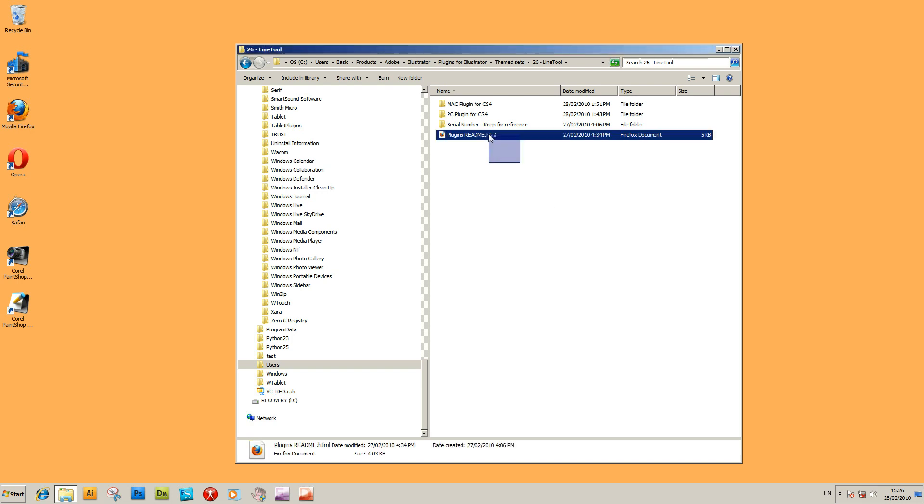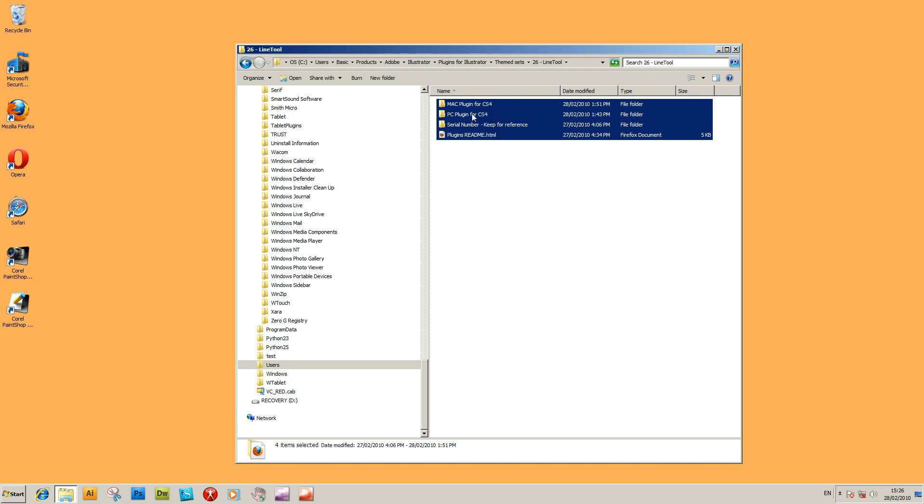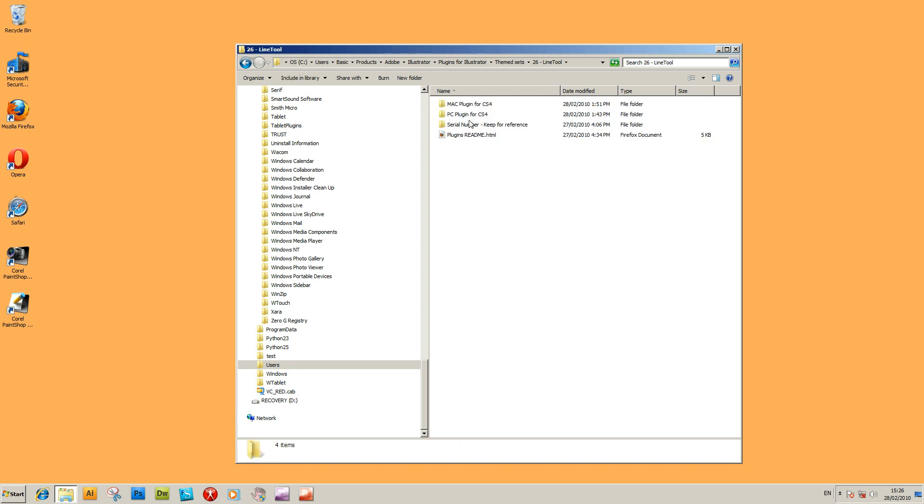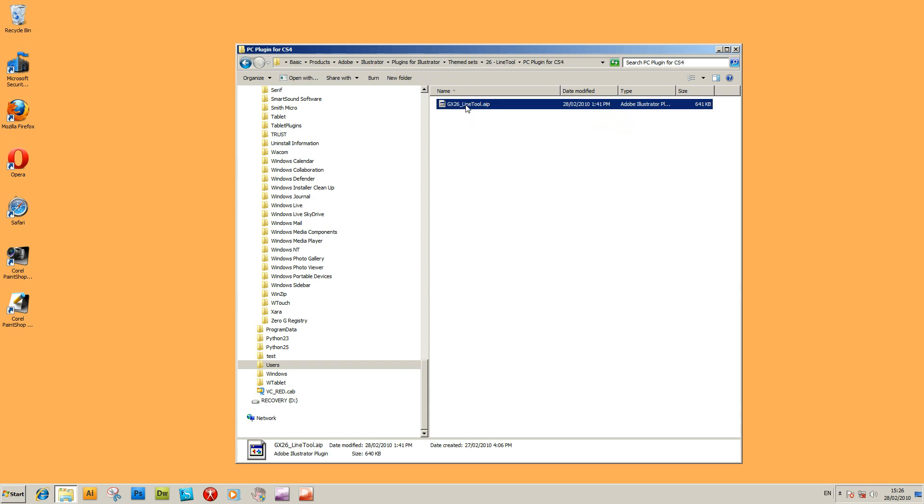I've got a folder structure here. There's split Mac and PC. I'm on a PC, so I'm just going to select PC. If you select that, copy-paste, copy.